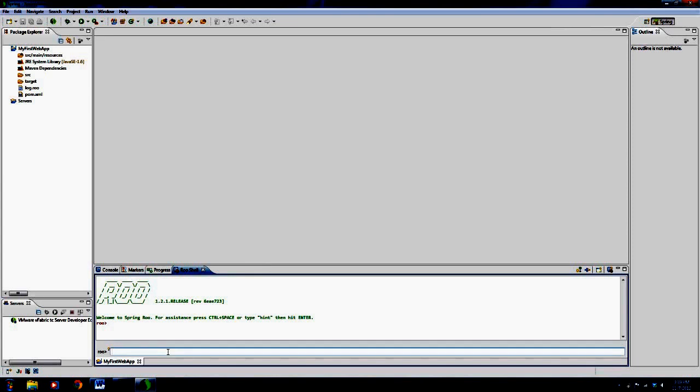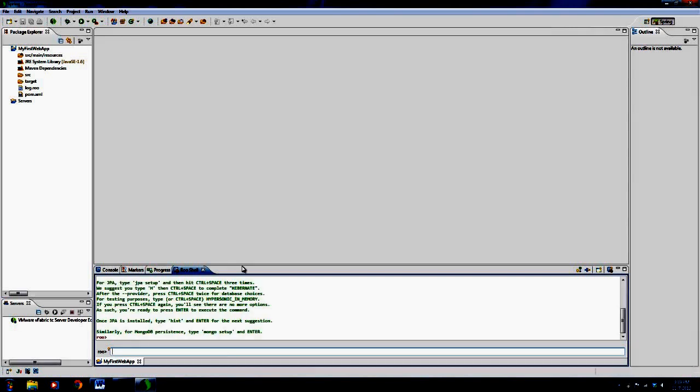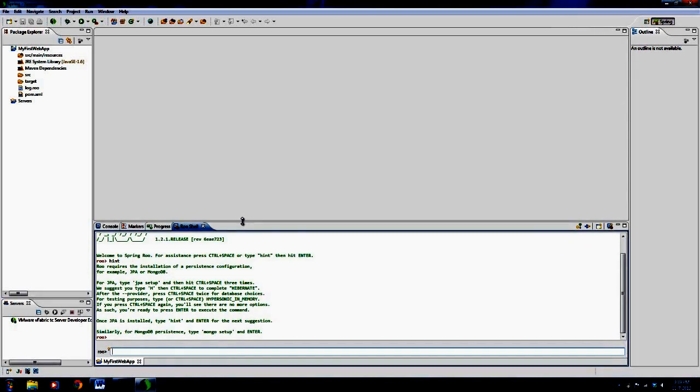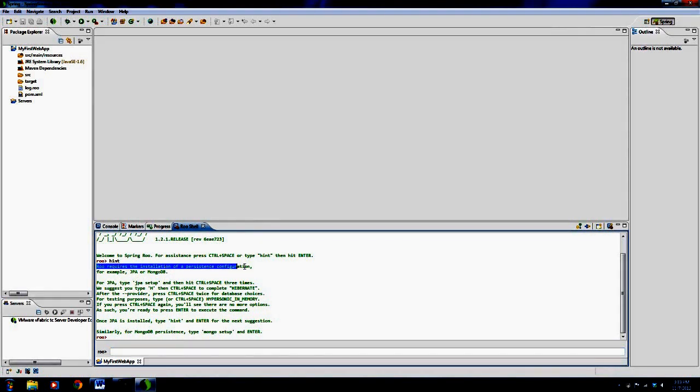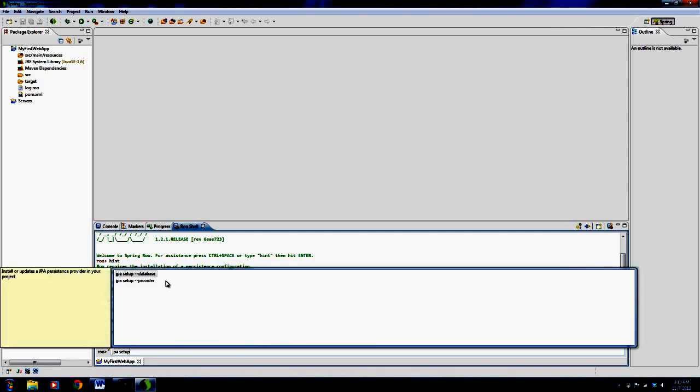Here's where the magic happens, ladies and gentlemen. It says 'welcome to Spring Roo. For assistance, press control space or type hint.' Let's type in hint. It essentially says what it is that you need to do. Roo requires the installation of a persistent configuration like JPA. JPA - eventually you'll be able to use Hibernate or set Hibernate up. It's dead simple. You type in 'JPA setup' and then hit control space.